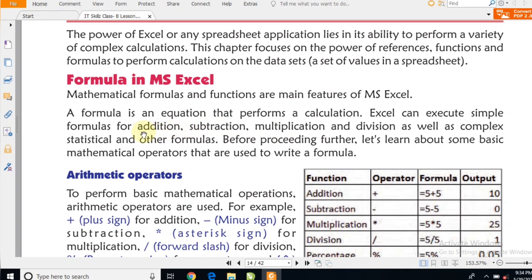A formula is an equation that performs a calculation. Formula एक equation होता है जो calculation को perform करता है। Excel can execute simple formulas for addition, subtraction, multiplication, and division, as well as complex statistical and other formulas. इन simple formulas की मदद से हम लोग अपना mathematical work करते हैं।